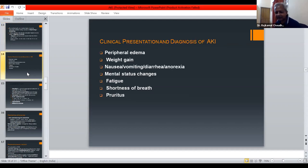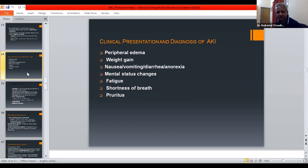Clinical presentation of AKI includes peripheral edema, weight gain, nausea, vomiting, diarrhea, and anorexia. Additional symptoms include mental status changes, fatigue, shortness of breath, and pruritus.